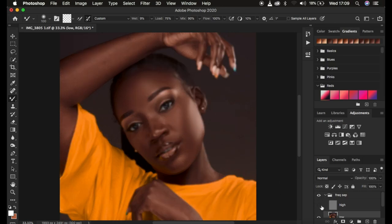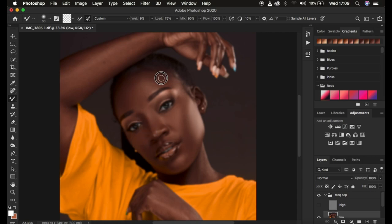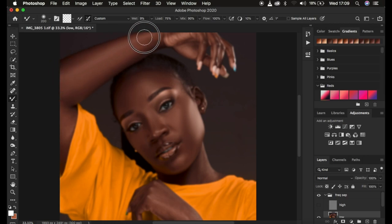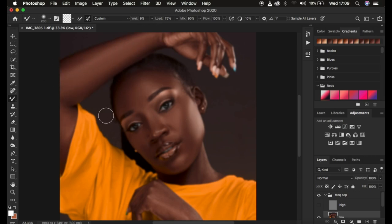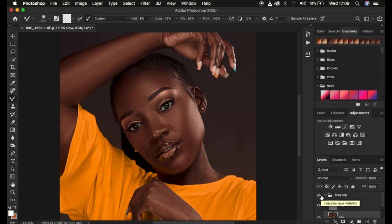Work on every single area that has an uneven skin tone transition. For the nose area, turn off the texture layer and move your strokes in the direction of the nose to retain the original shape of the model's nose. For the hand area, move strokes in the direction the hand is moving, keeping highlights and shadows intact. After that, turn on the texture layers and you can see the before and after — this is how to set and use the mixer brush tool for frequency separation.